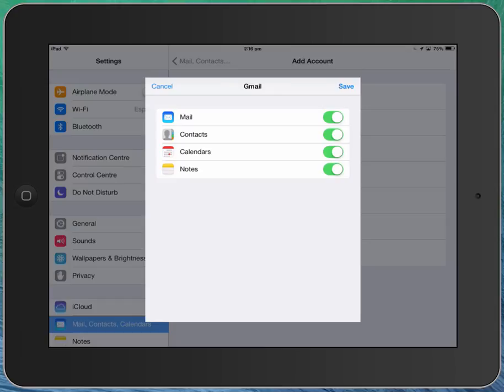And here's the step that I think is important: when you get to this step, if you're a hardcore Google Apps user, I would recommend you actually turn off mail. We're not going to use Apple mail at all for checking mail. We're going to use the Gmail app.